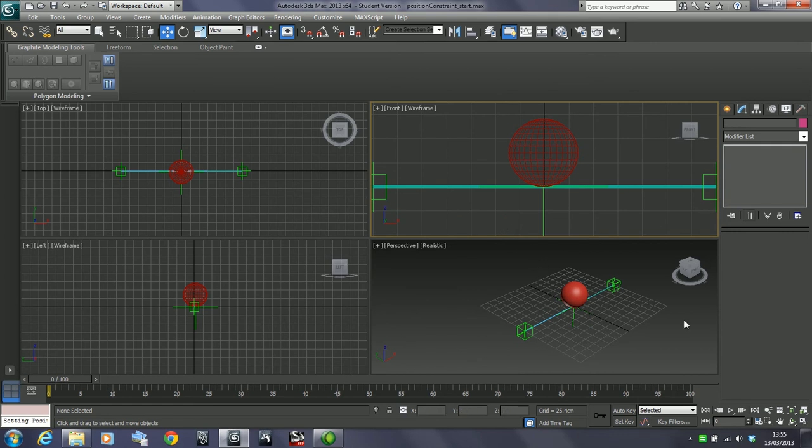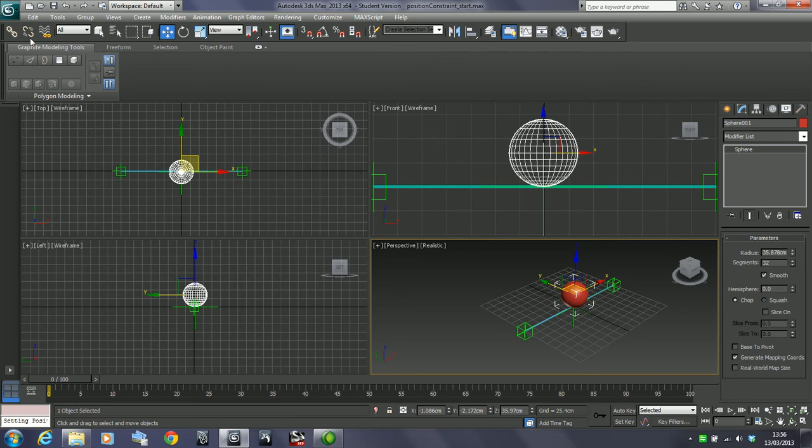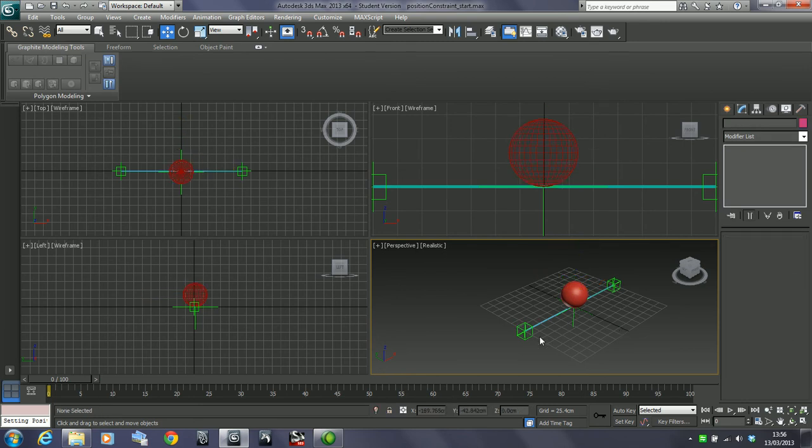What I've got here is a scenario where I want this ball to stay in the middle of these two boxes. This is another thing we can do with position constraints - we can not just constrain it to one object, but constrain it via a percentage to more than one object. Let's have a look at this.